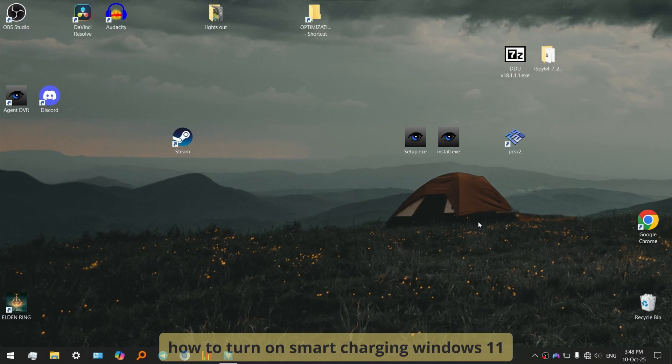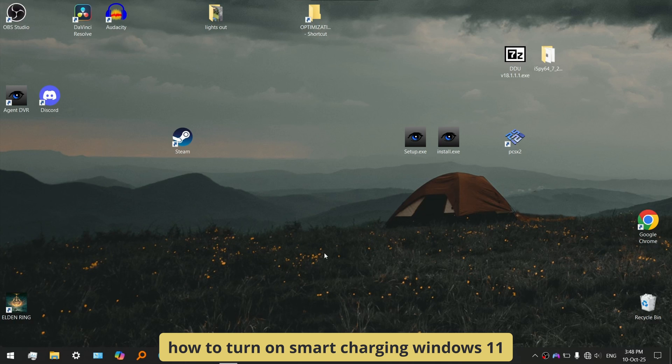Good day everyone, welcome. In this video I'll show you how to turn on smart charging on Windows 11 or 10.